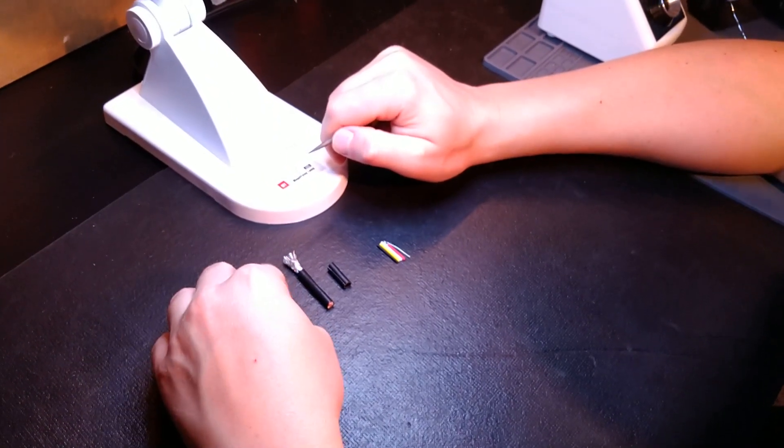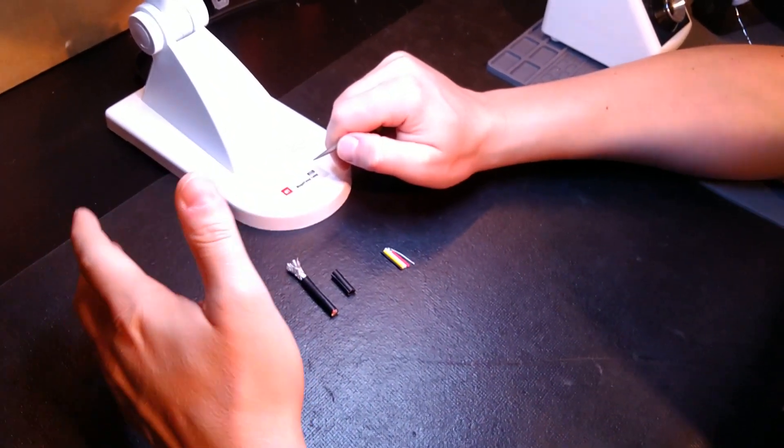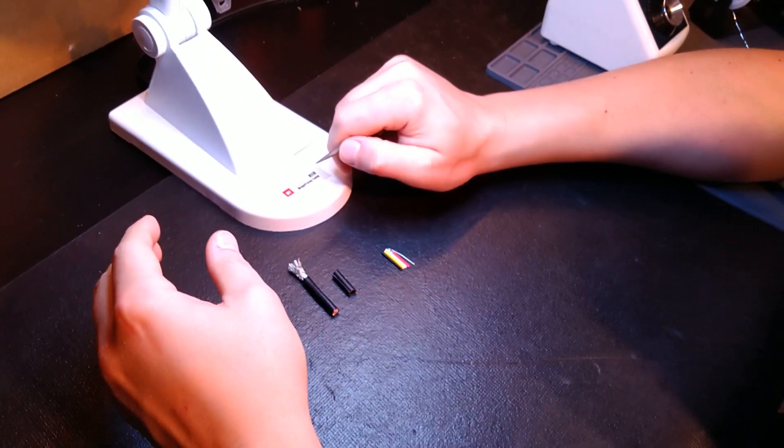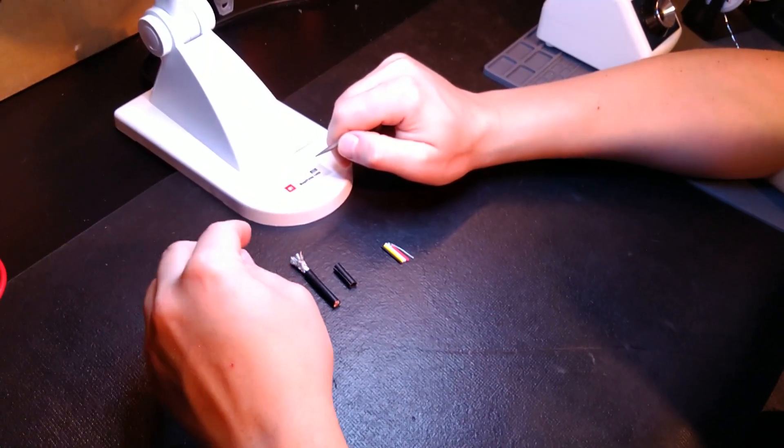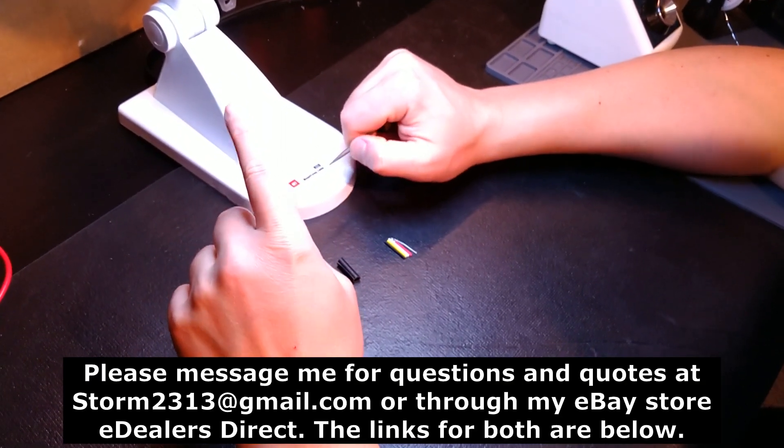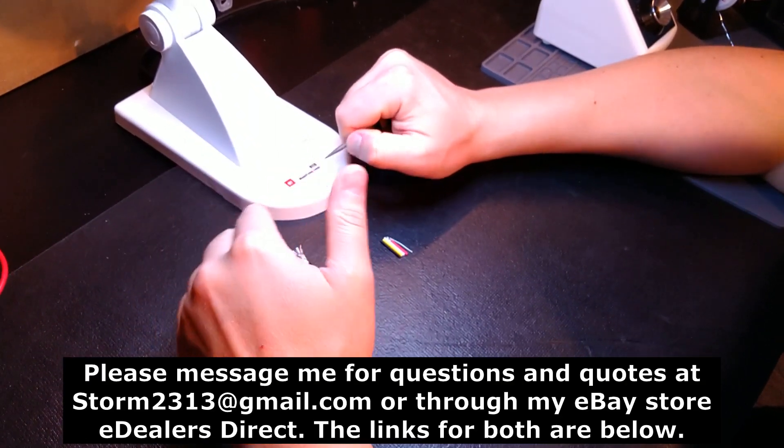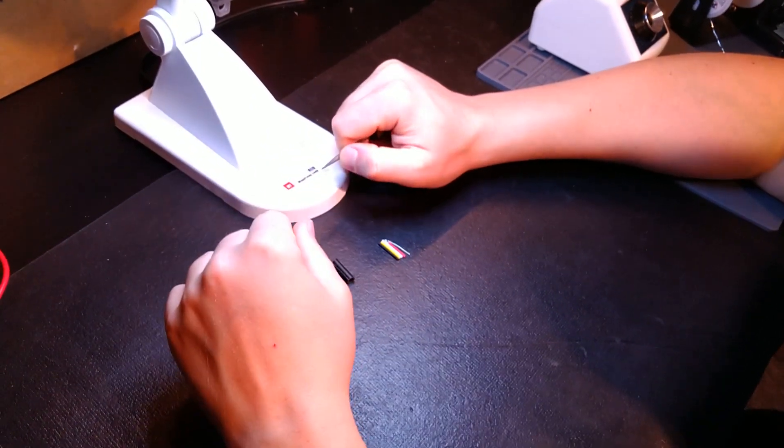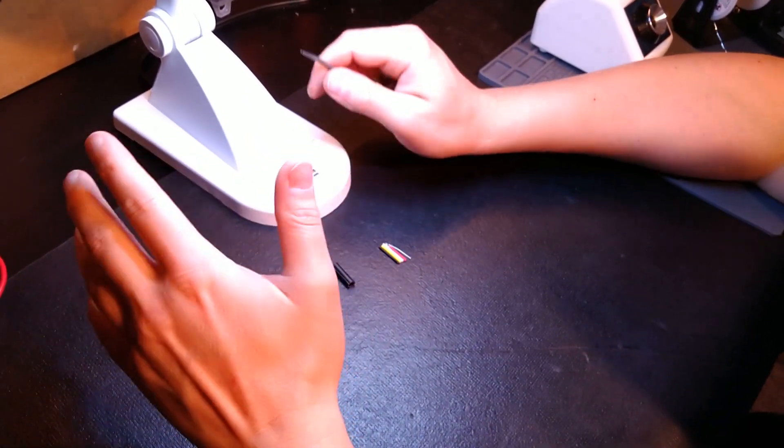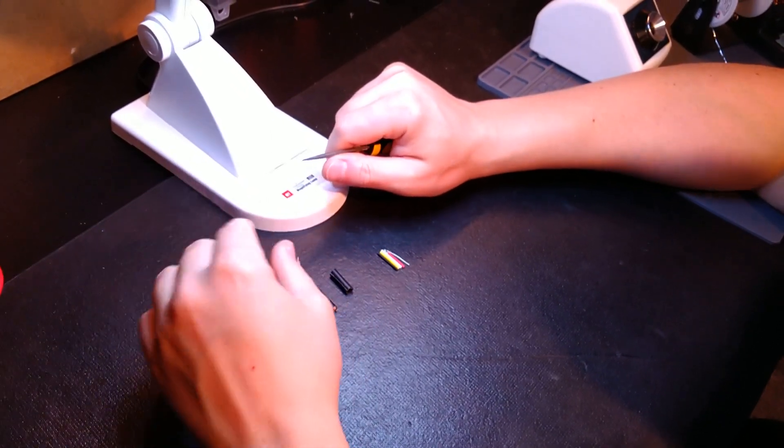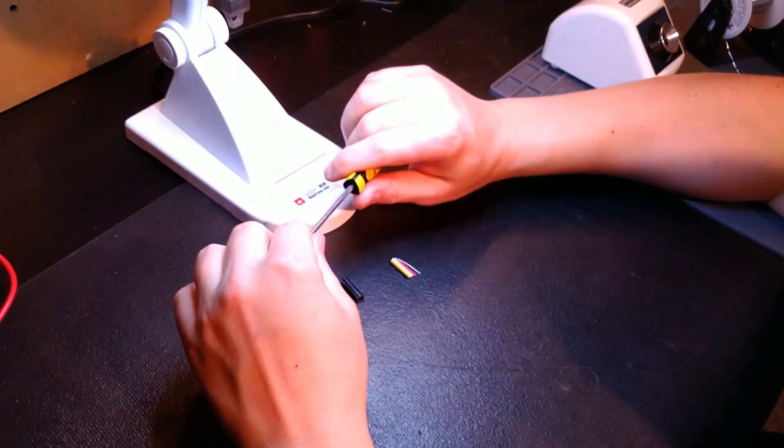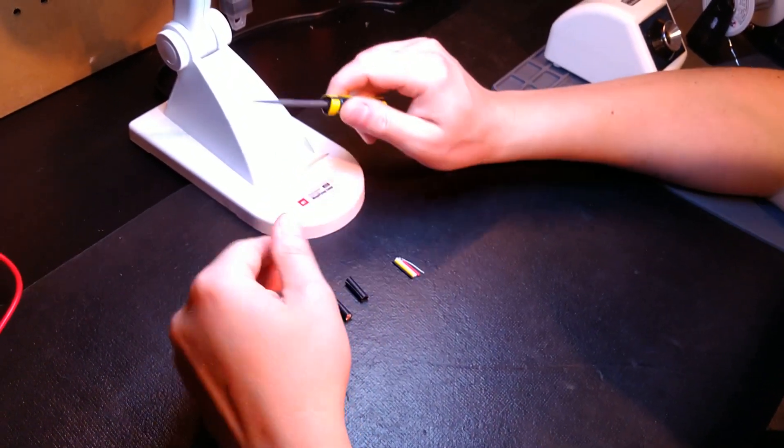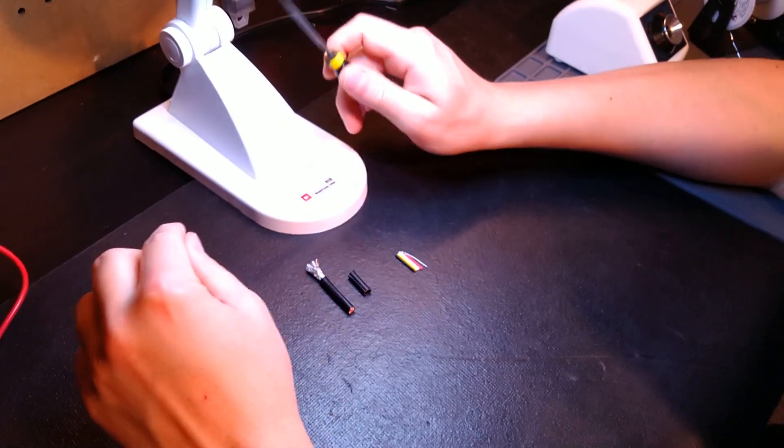I hope this video has been helpful. I'll put a link in the description below for the cable. If you guys have any questions, message me direct at storm2313@gmail.com. You can also message me through my eBay store—you'll see the description in the video and also under the video for contacting me. To all my subscribers, I love you. I will continue releasing as many new products as I can to make that system as stable as possible and keep those electric gremlins away. Thank you all.